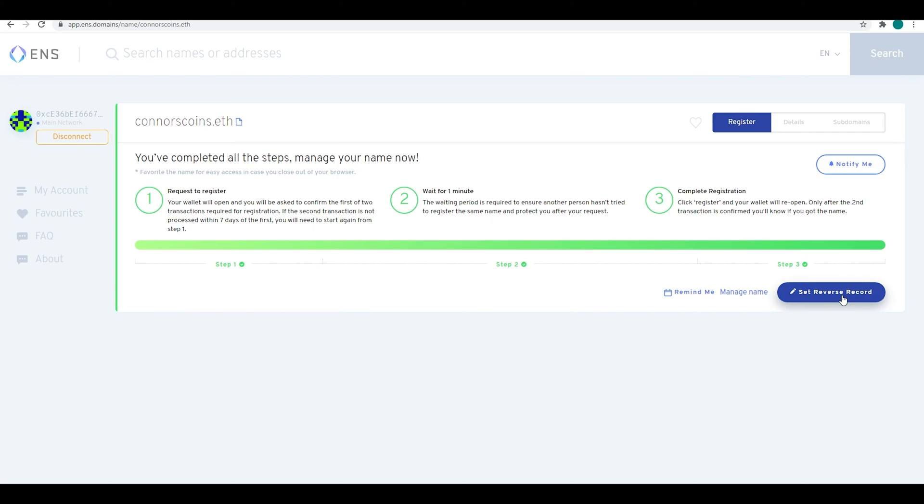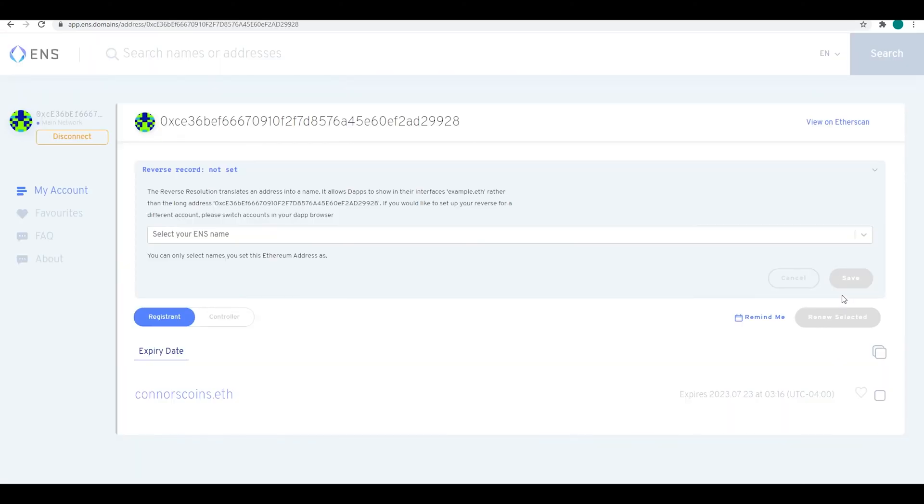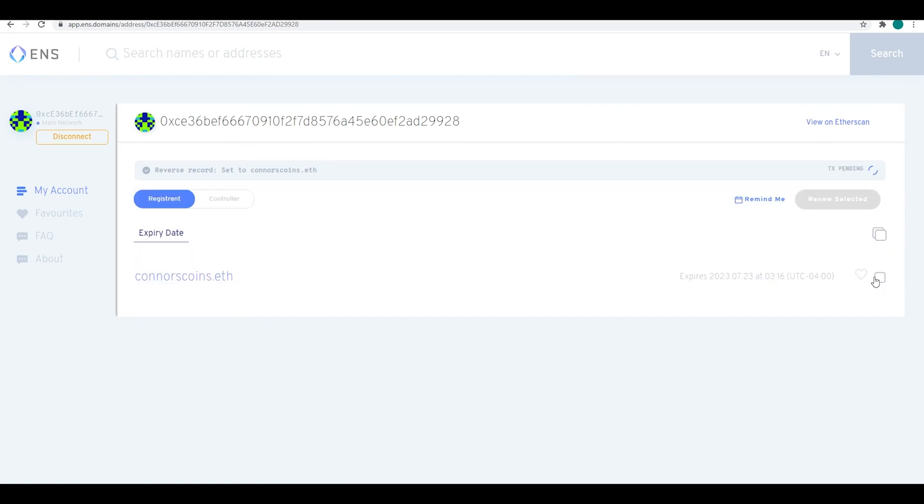Once the registration is complete, you now set the reverse record and select the ENS domain that you just created on the dropdown. Click down, hit save.